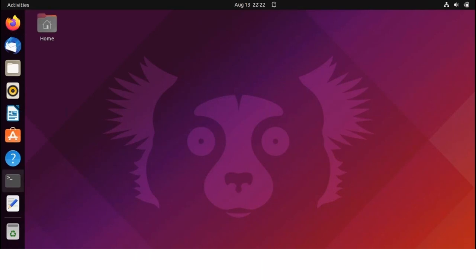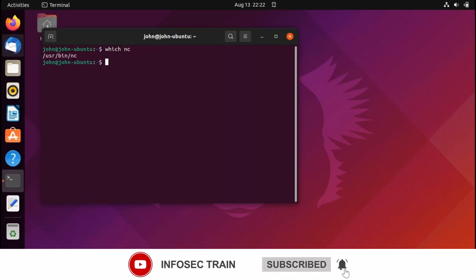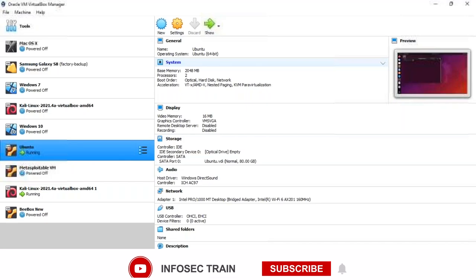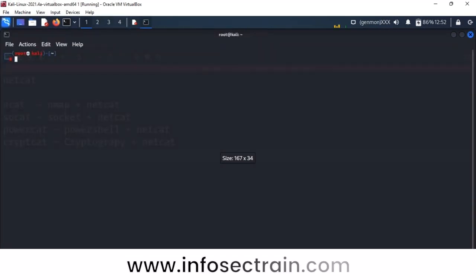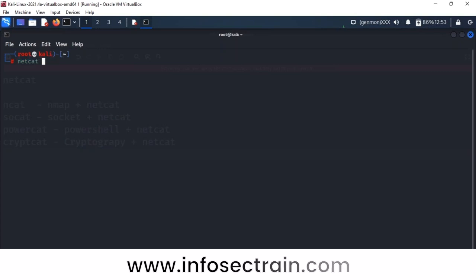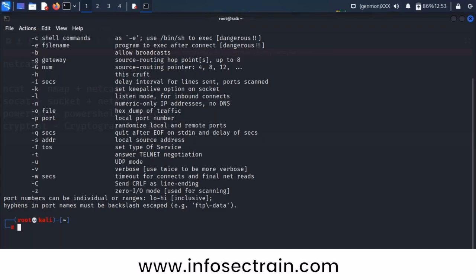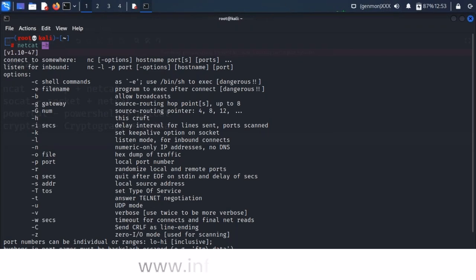I'm opening my Ubuntu machine terminal and checking whether it has netcat using the command 'which nc'. It shows /usr/bin/nc, so this machine also has netcat. The Kali machine also has netcat. I'm going to the Kali side and running the command 'netcat -help' to show all possible commands.